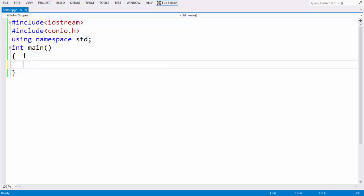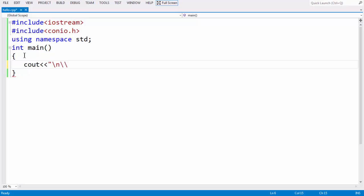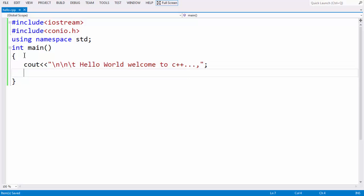Next, let us write the printf equivalent in C++ programming, which is cout. In C programming, we use printf to output text to the screen. Here we use a cout statement. Let us print a small message: 'Hello World, Welcome to C++'. We also have getch, which we are familiar with from C. The sole purpose of getch is to keep the output visible until the user gives some input from the keyboard.